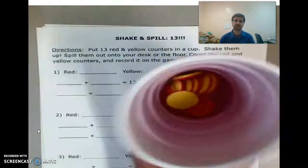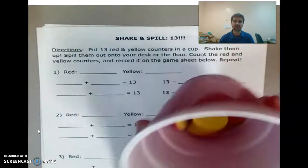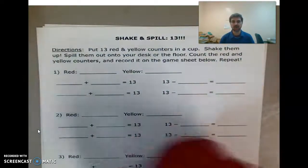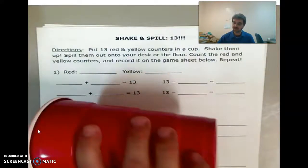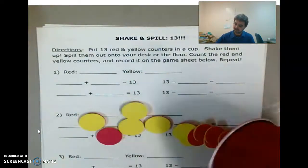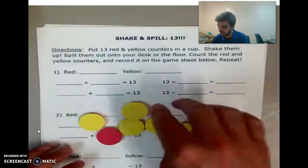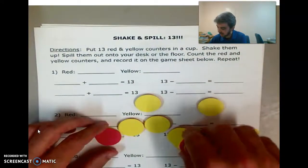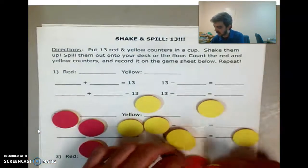So instead of having 12, you're going to have 13 red and yellow counters in here. I'll do it real quick because it's just a quick reminder. I'm going to shake them up, I'm going to spill them. I'm going to put the red over here and the yellow on the other side.